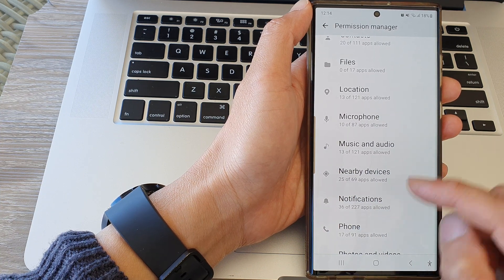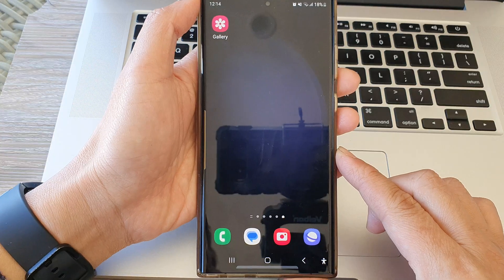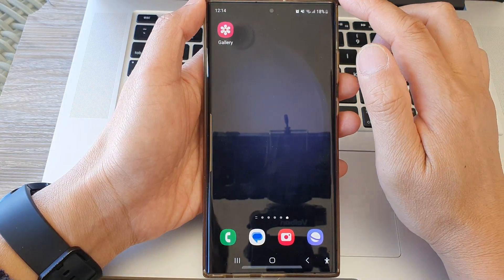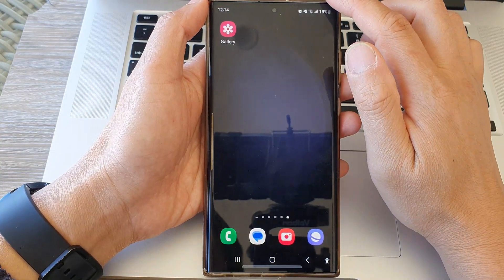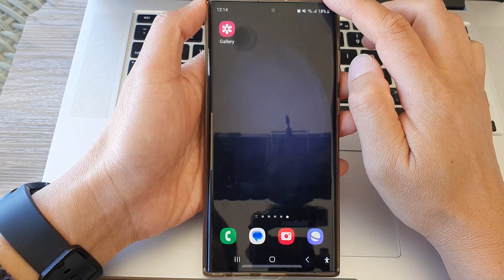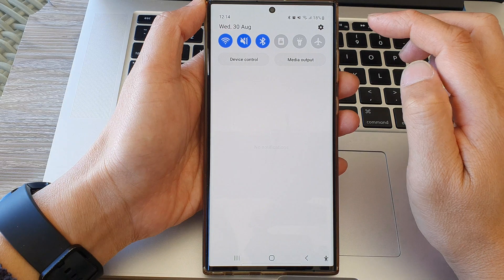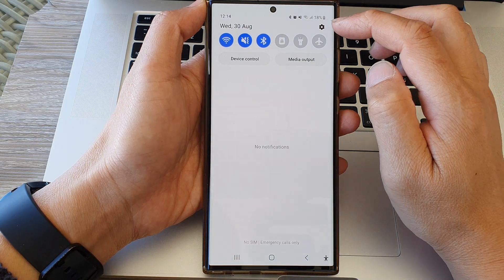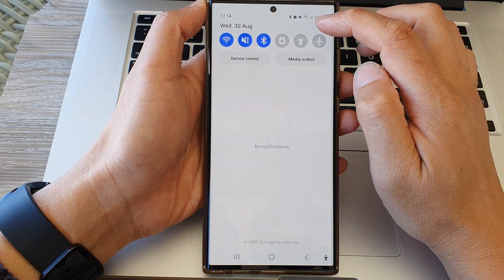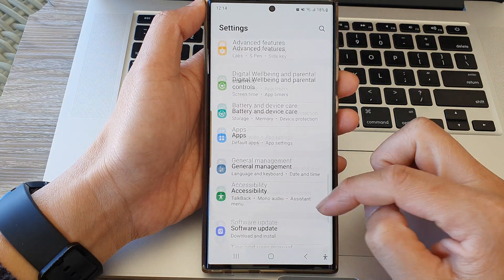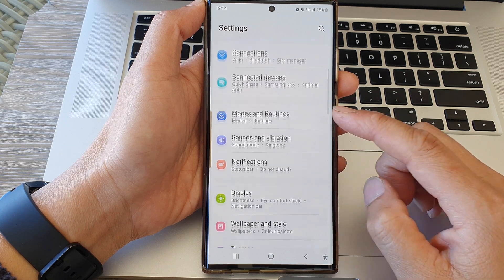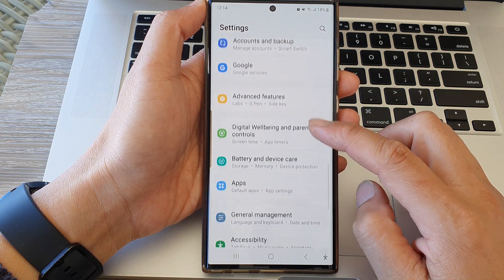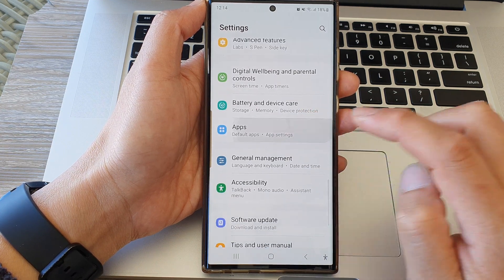First, tap on the home button to return back to the home screen. From the home screen, swipe down at the top and then tap on the settings icon in the quick settings panel. Now in here you want to scroll down and then tap on Apps.